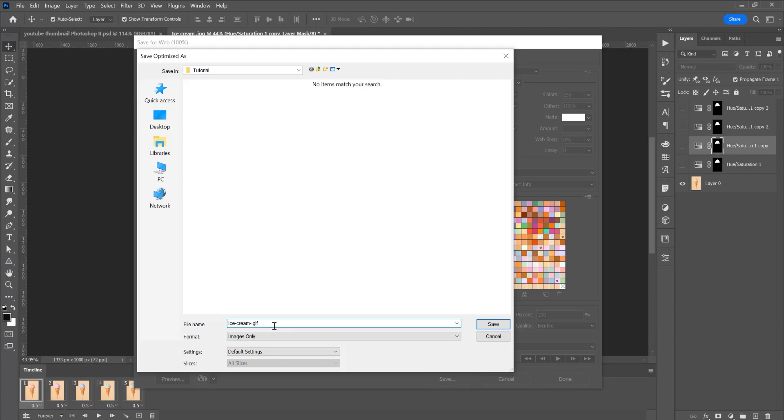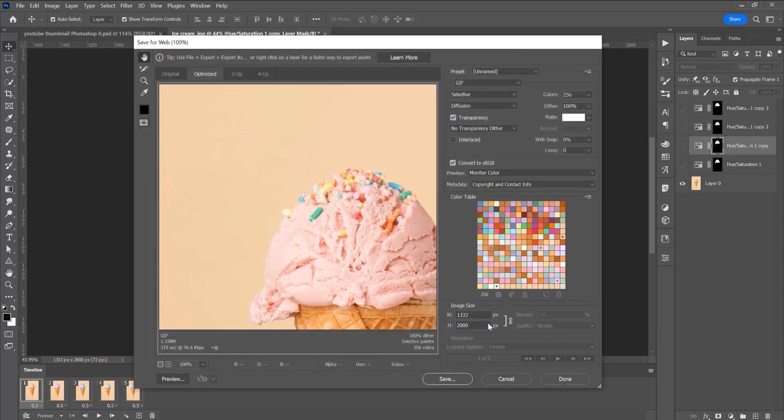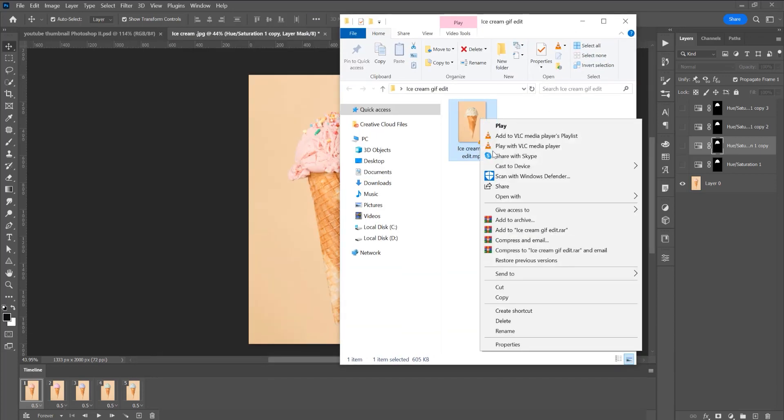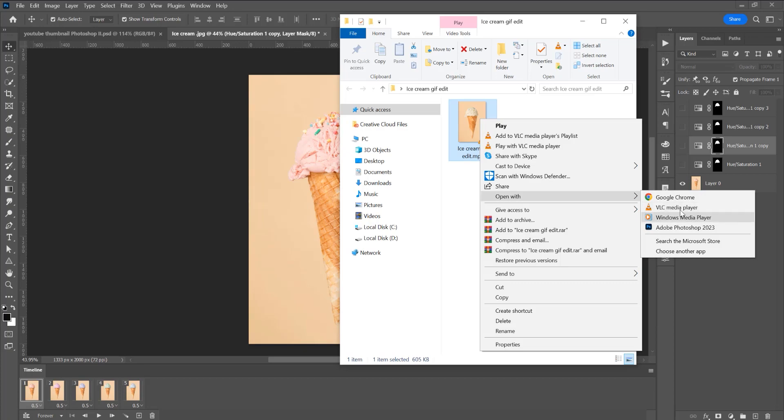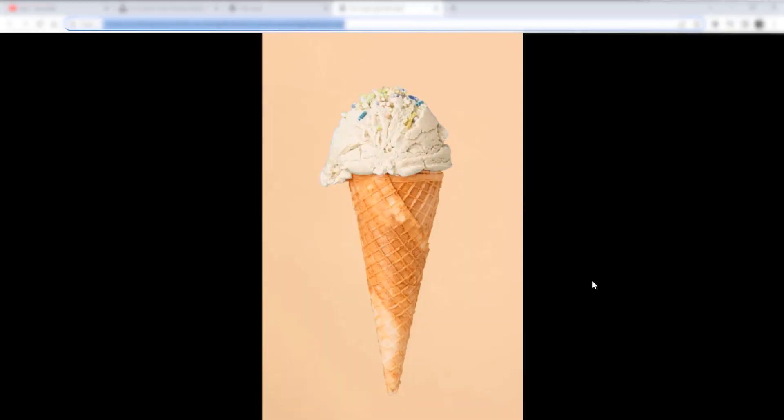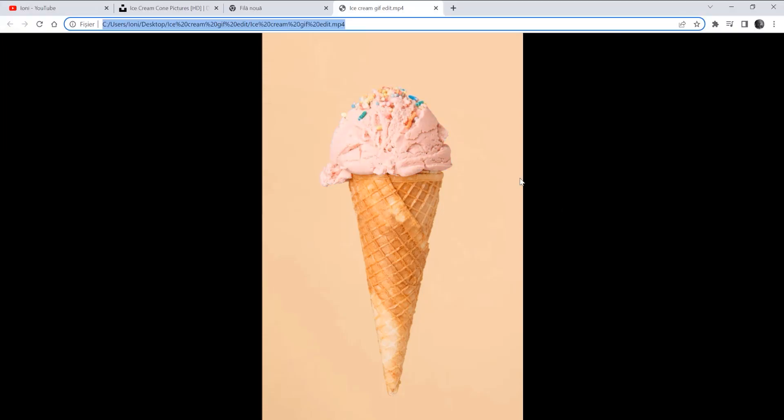Save and this is the folder. Right click, I want to open with a browser, I have Google Chrome and you see the color is changing on this ice cream.